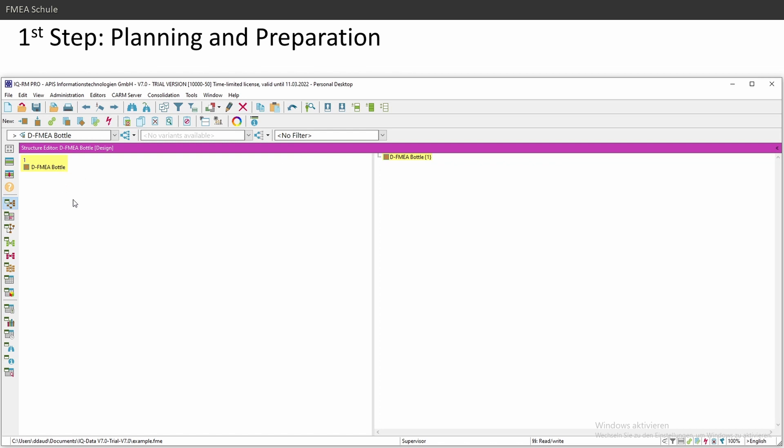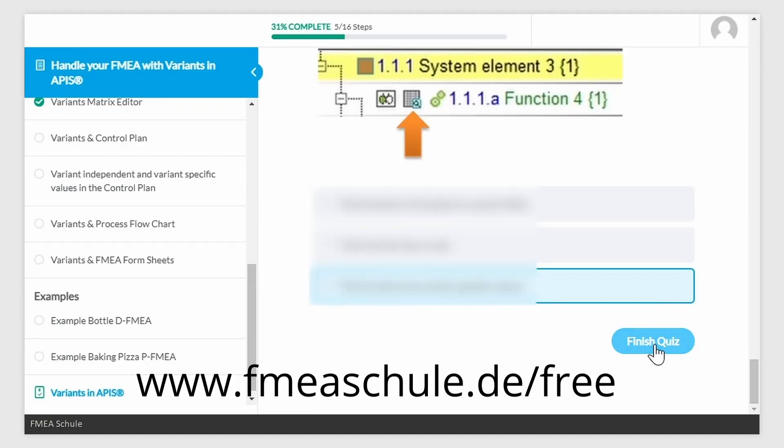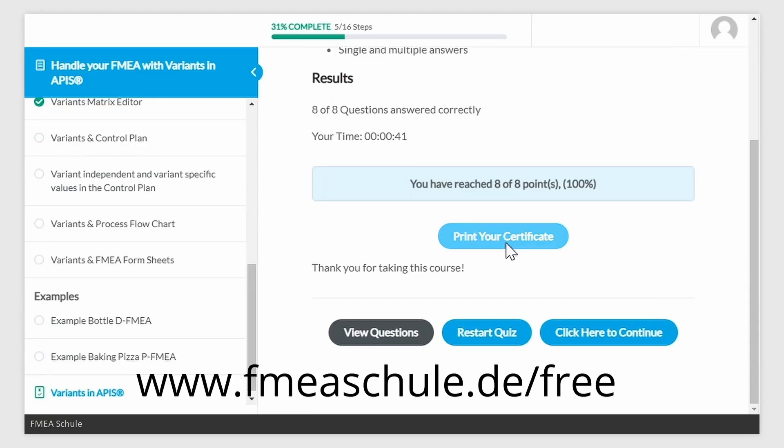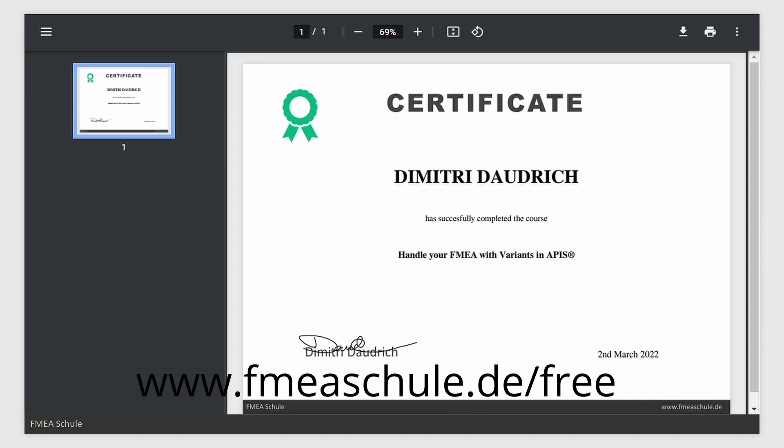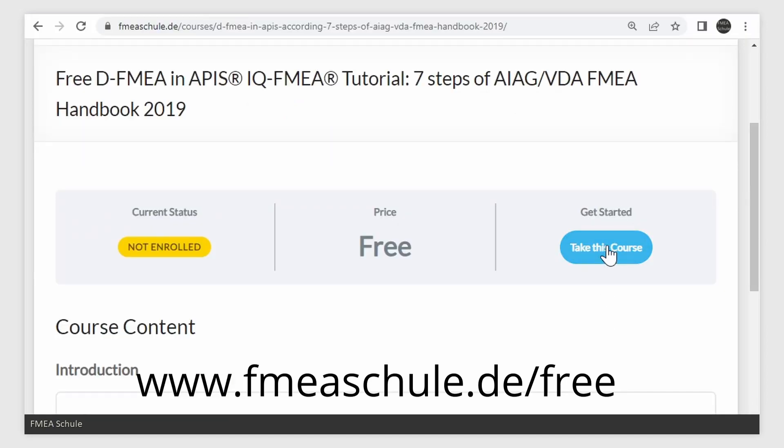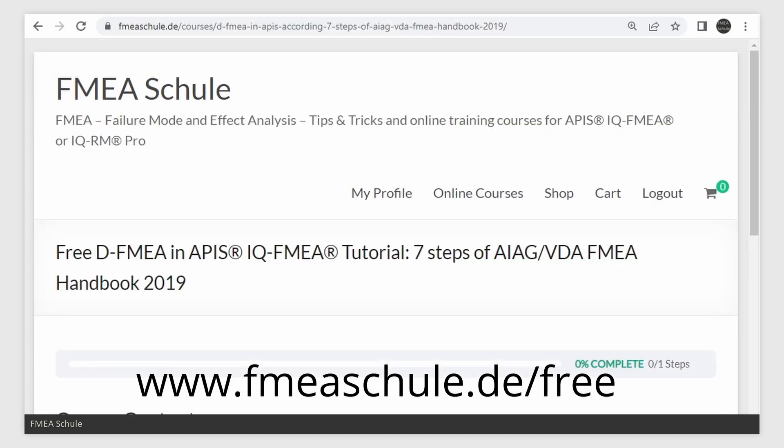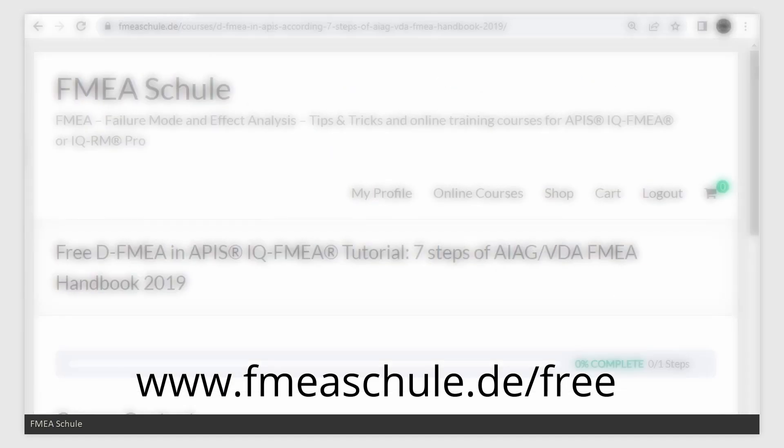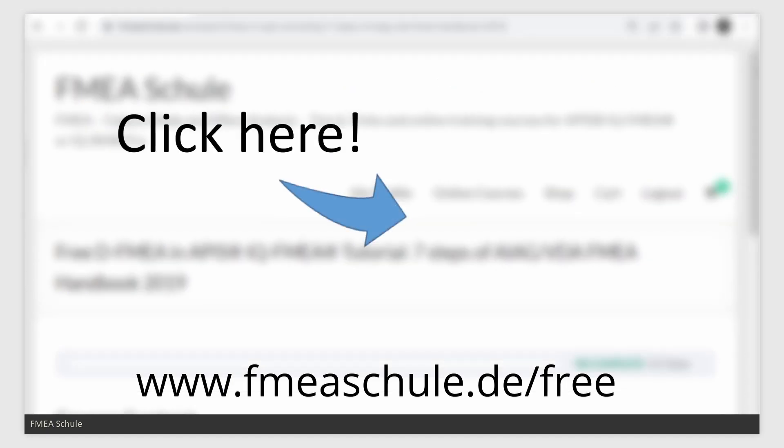Unfortunately, to fulfill the first step, you need first to create the structure, so this is what I did now. And if you want to test your knowledge and get that certificate, then enroll to my free online course and click here to watch the full playlist about the 7 steps in APIS.